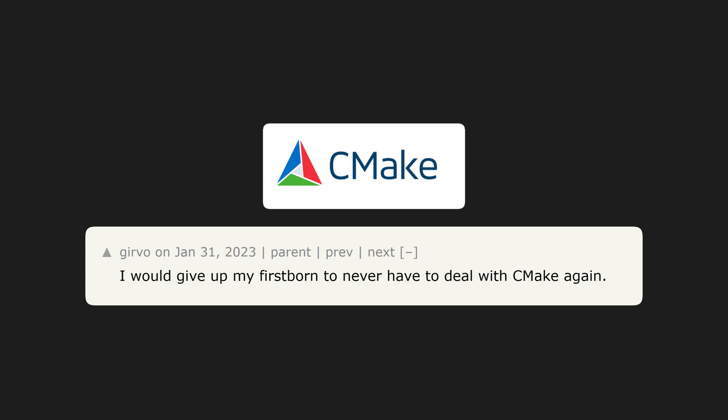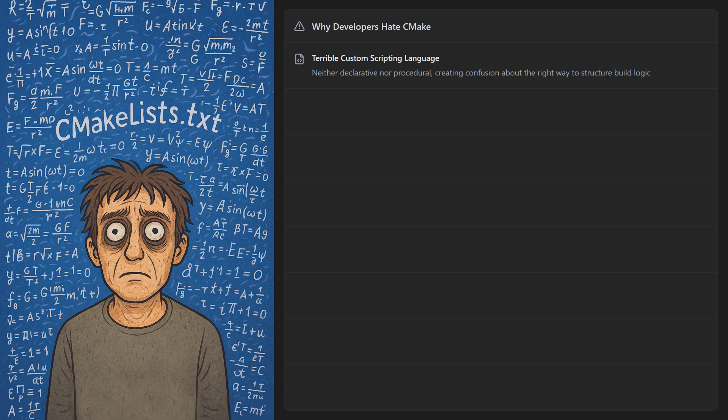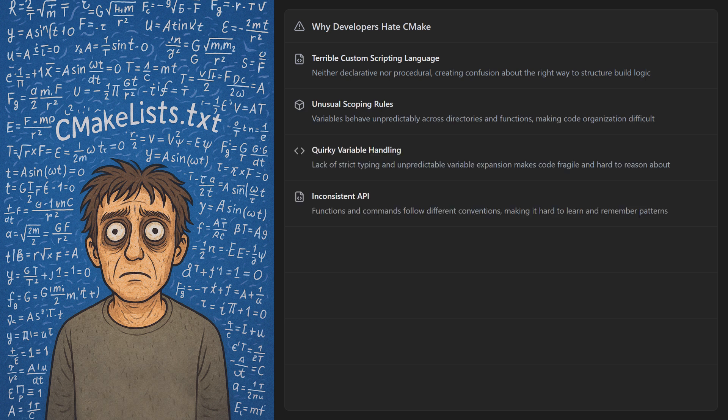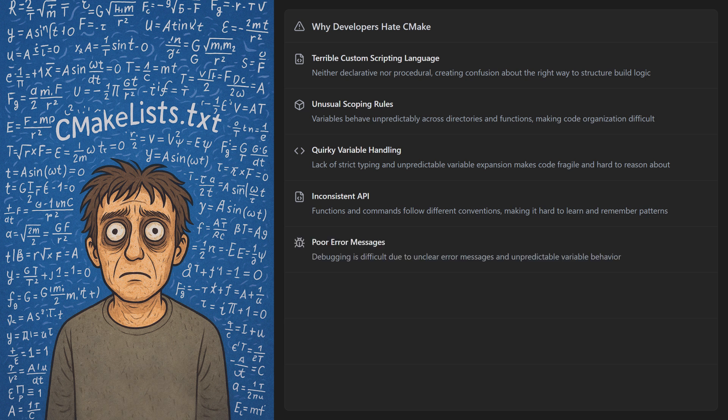But developers really hate it. It's a horrible build system that was in the right place at the right time and just happened to gain enough momentum to become widely adopted. It uses a terrible custom scripting language that is neither declarative nor procedural. It also has unusual scoping rules, quirky variable handling, and an inconsistent API. The lack of strict typing and the tendency for variables to expand unpredictably makes debugging difficult. And the error messages are not good.